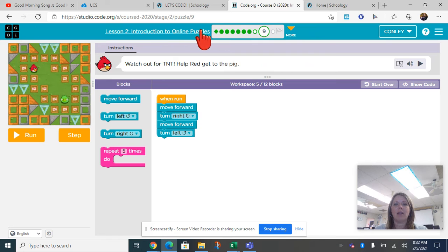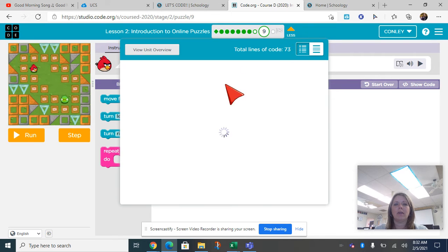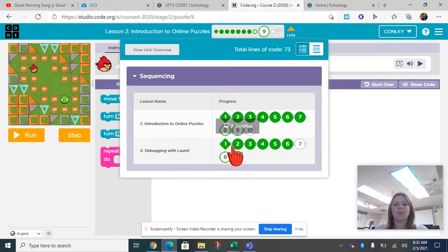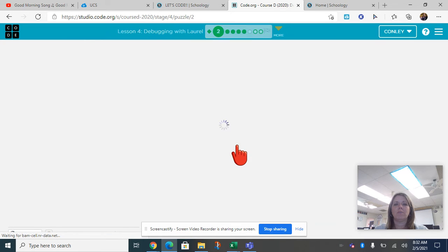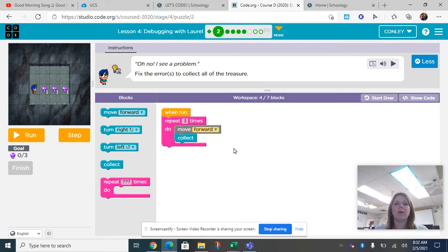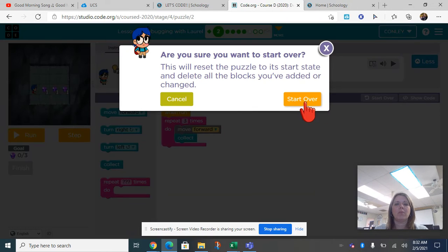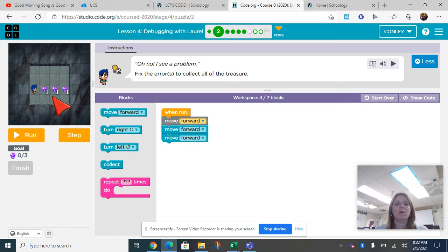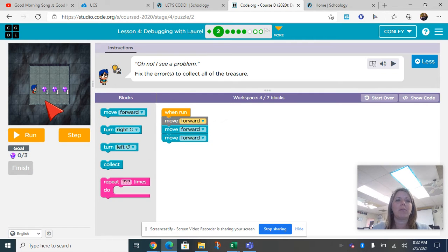Once you get done with that, you are going to move on to debugging with Laurel. We're going to go right to number two. When they talk about debugging, it means there's some kind of a problem in the program that you need to work out. This is a little different this time — you have a new button. She's going to be moving forward, but now she is also going to collect a gem, kind of like Mario Kart on your video games.